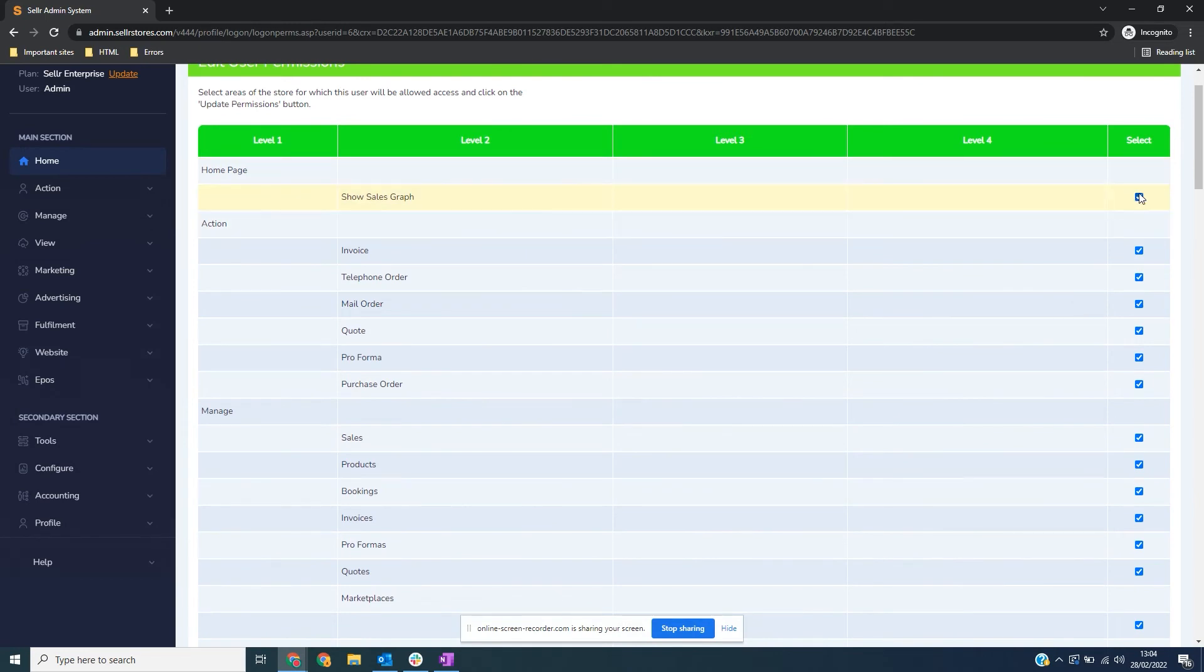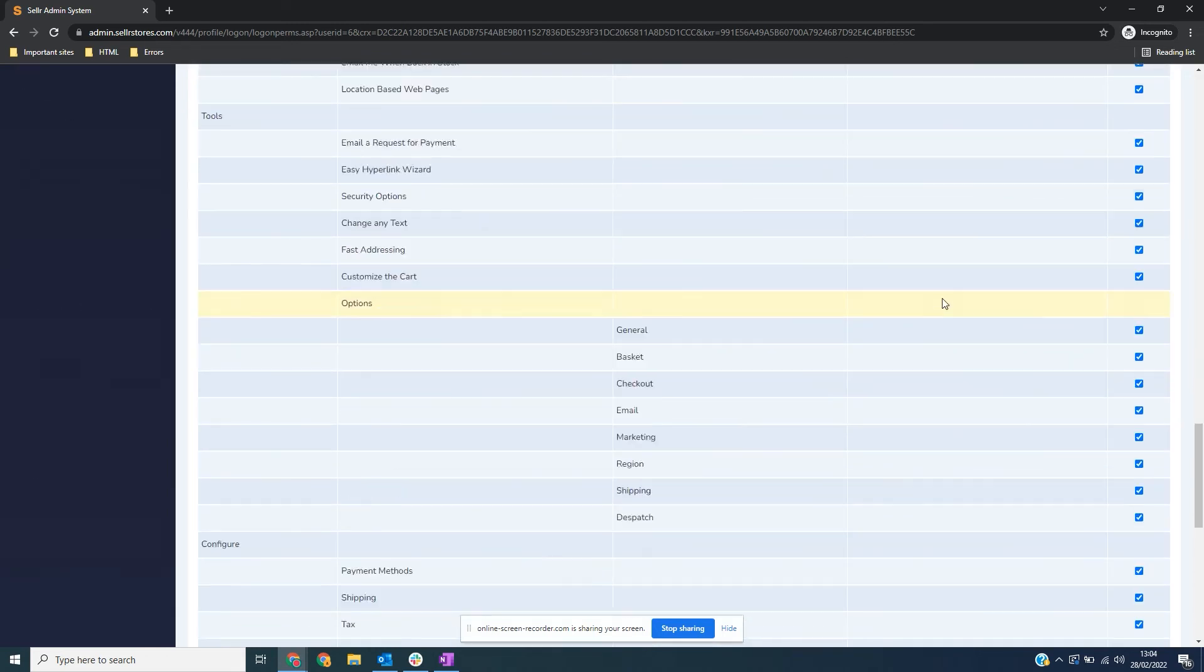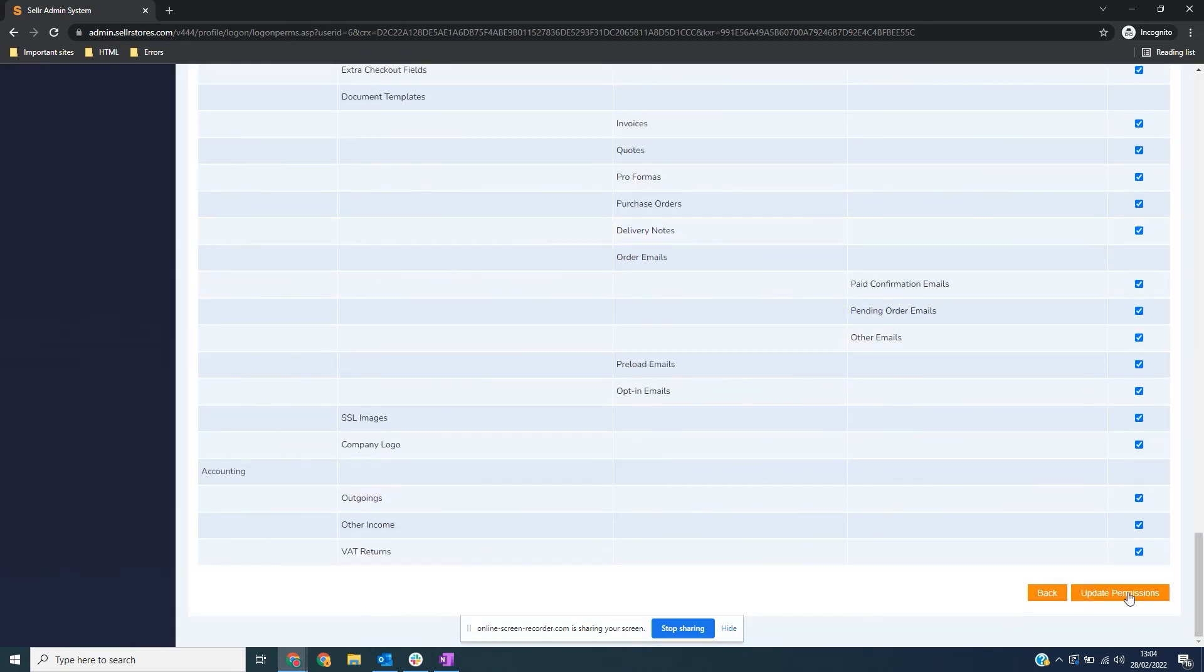To remove a permission from the user, simply uncheck the box to the right of the screen, scroll down, and click Update Permissions.